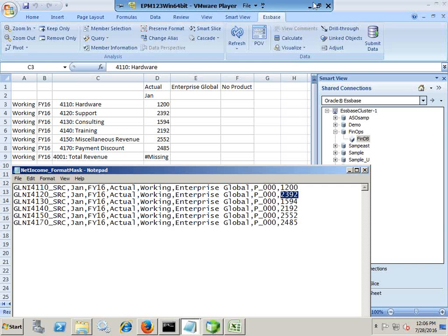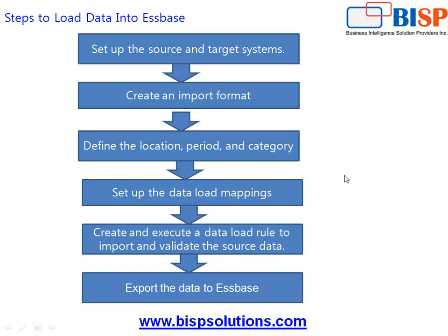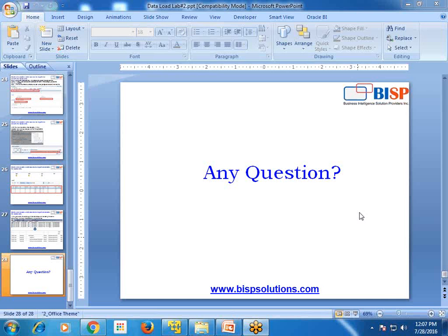This is how you can perform format mask and load data into an Essbase cube. This is a simple example — in subsequent sessions, I'm going to show you more complex transformations. That's it for today. Should you have any questions, you can write to us — our website is BISPSolutions.com. Your questions are welcome, and thanks for joining today's session. Have a great day ahead.